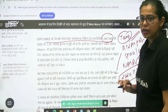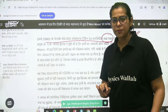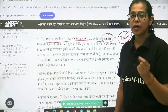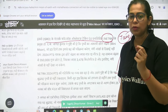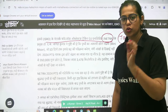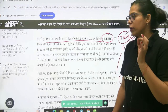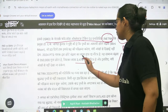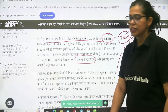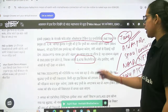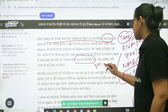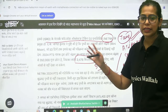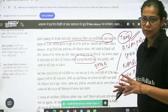ISRO has told us that our system is called Netra. Through Netra, we have knowledge that the mini moon we are talking about is an asteroid, and the diameter of this asteroid, which you can see here, is approximately 3 to 4 km.